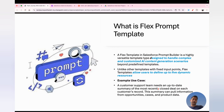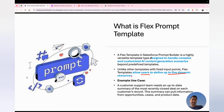Another very common question is: what is a Flex Prompt Template? In simple language, it's a highly versatile template designed to handle complex AI content generation scenarios. Unlike other templates with fixed input points — like field generation, sales email, or record summary — the Flex template is completely dynamic. It allows users to define up to five dynamic resources, which can be free text or an object.